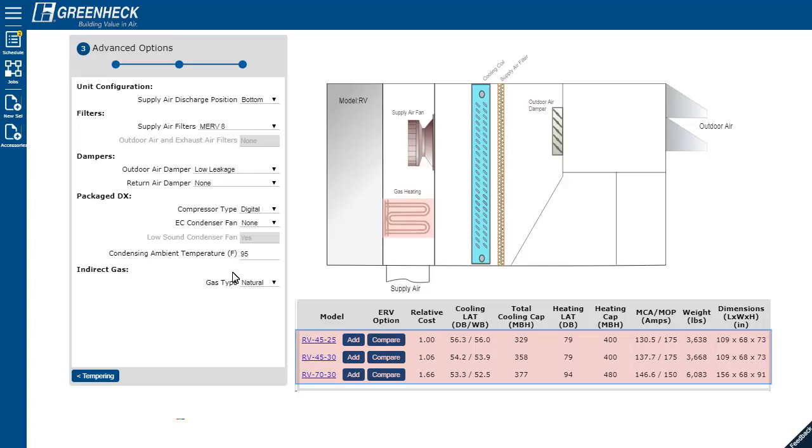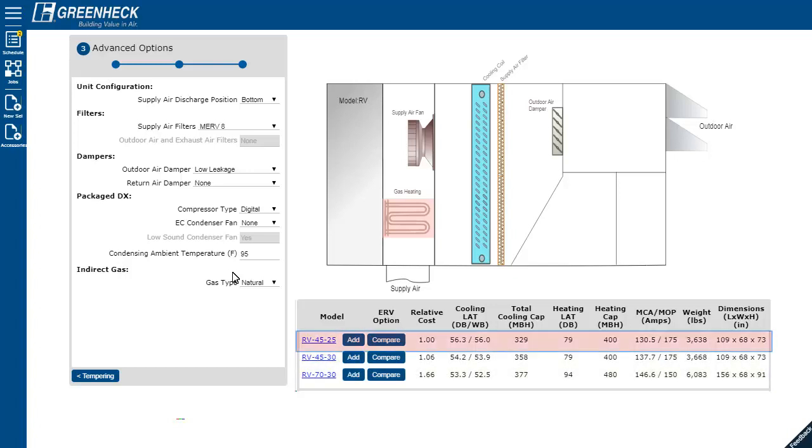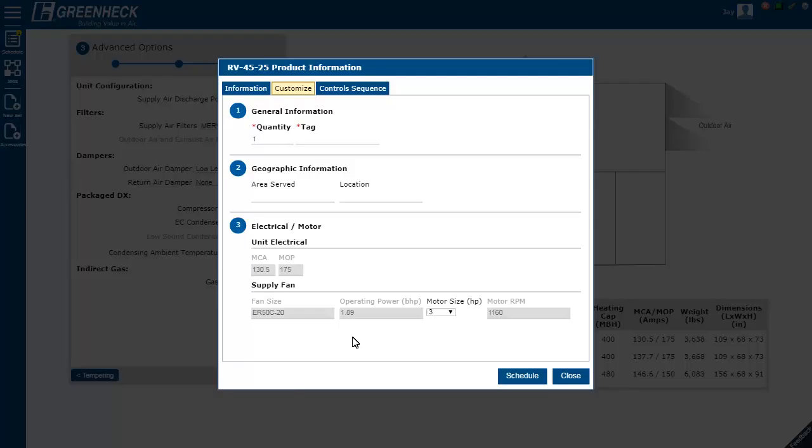We display the best three units. The first one is typically the most cost effective selection. To add the unit to your schedule, select the add button.